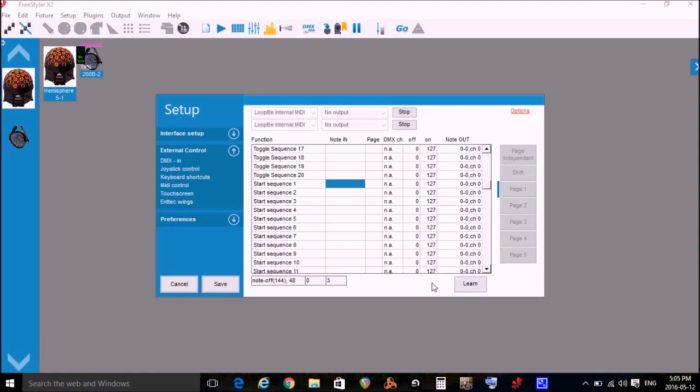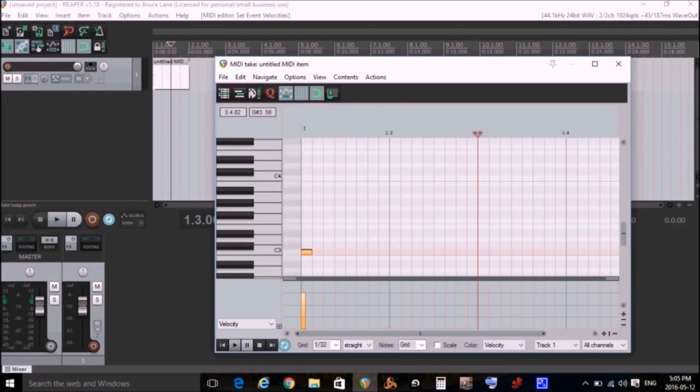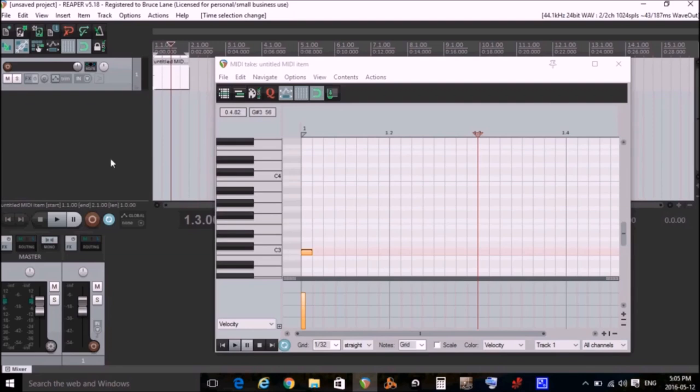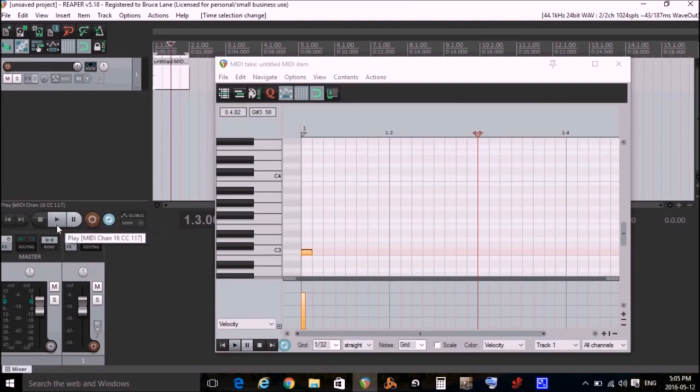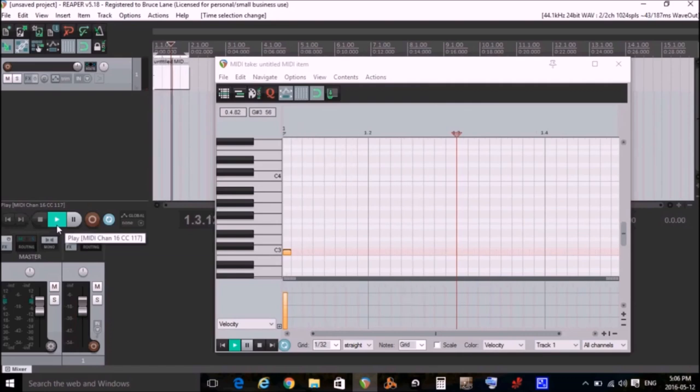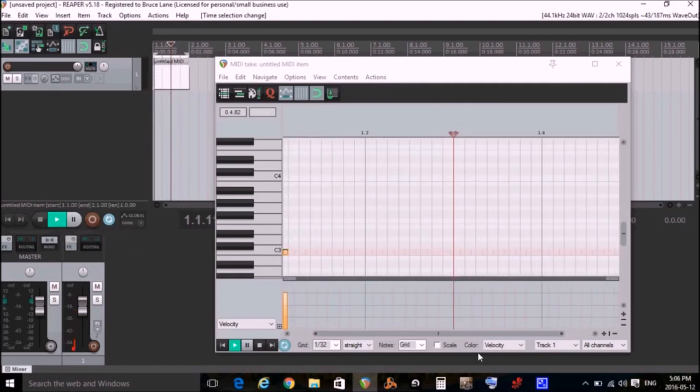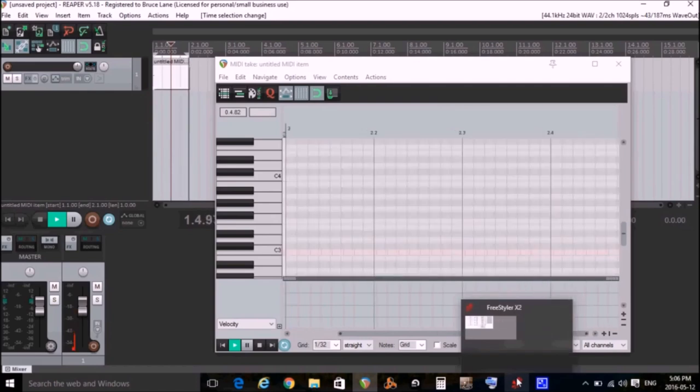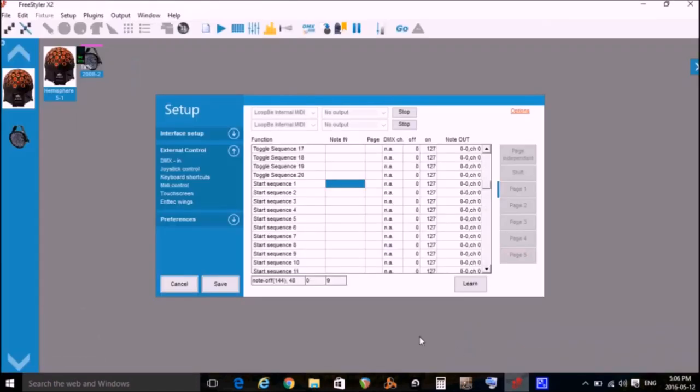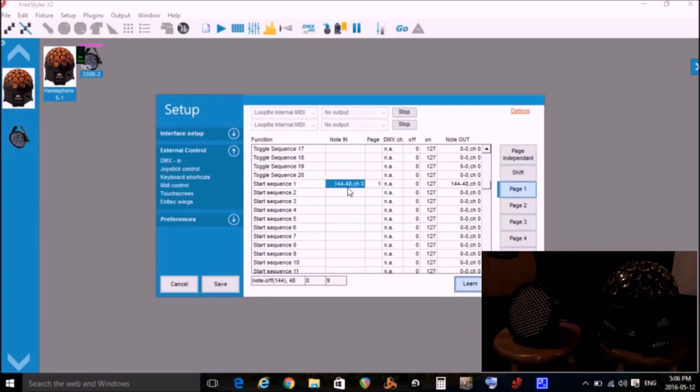So here's how we do that. We go back to Reaper, and I've still got my C3 note put in, and I'm going to select these four bars of MIDI, and then I'll make sure my Toggle Repeat is on. And I'm going to click the Start, and it'll keep playing those four bars, and also it will keep sending that C3 note. So I'll go back to Freestyler now, and I can see that every fourth bar it's sending that information again. So I'll click Learn, and it put in here that it's sending note 48, and now I'll just click Save.